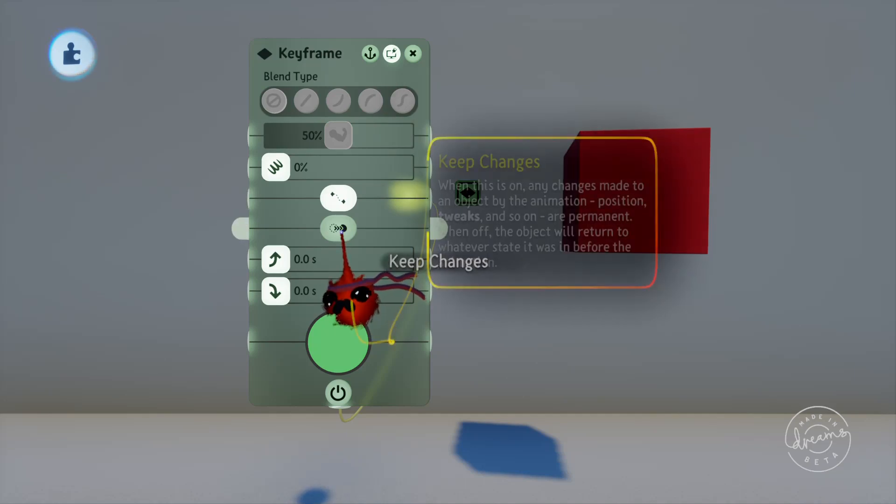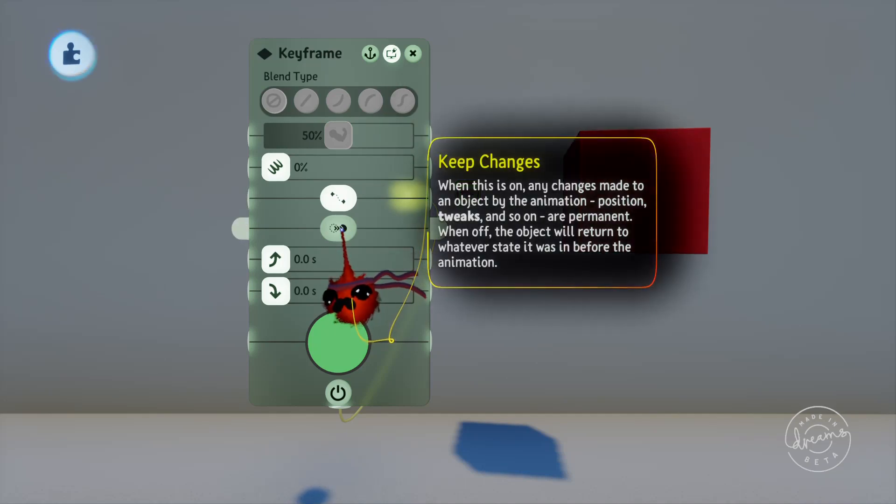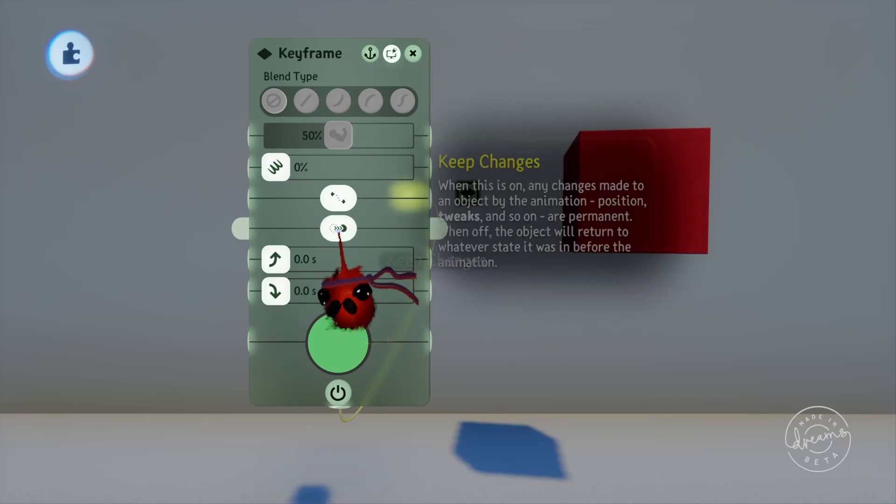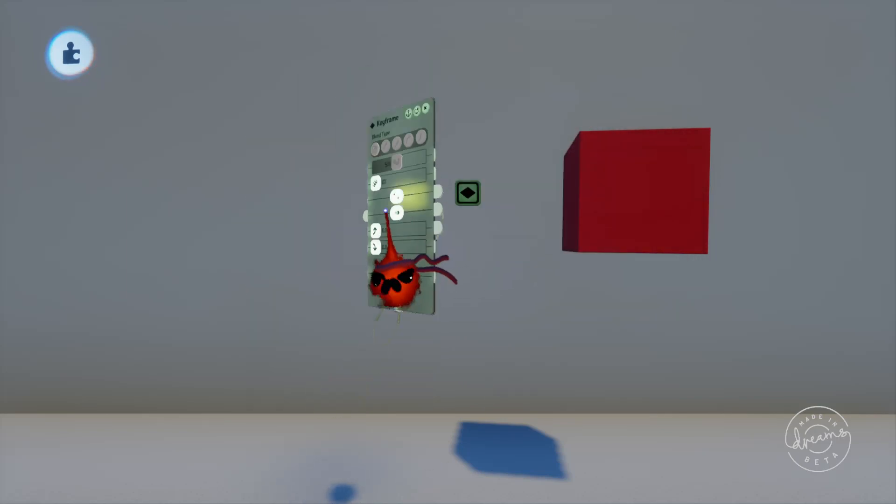We've then got the keep changes button which will keep the object you've modified in the spot that you move it to after the keyframe is activated but you'll see this in action soon.